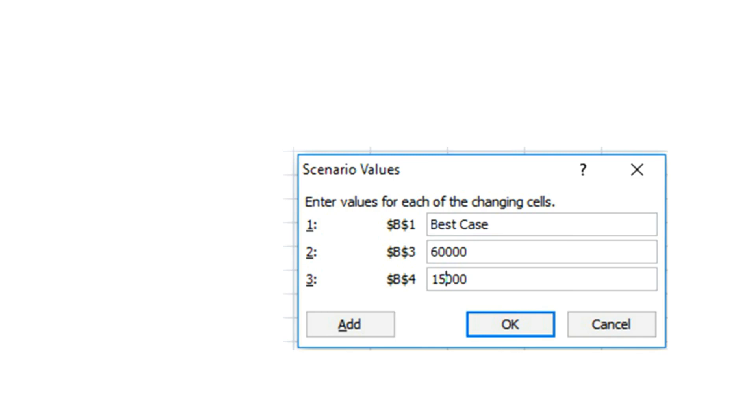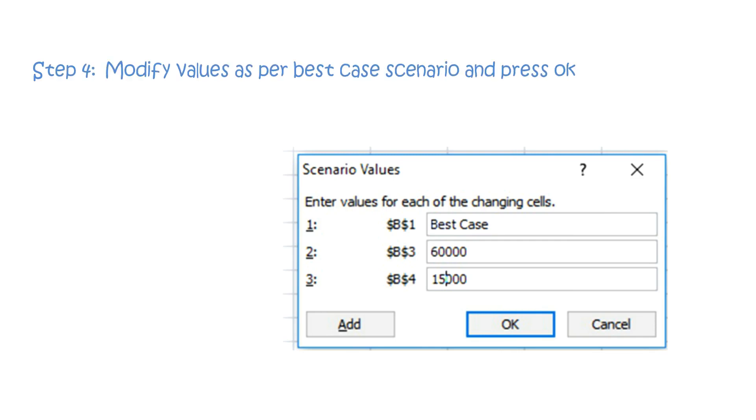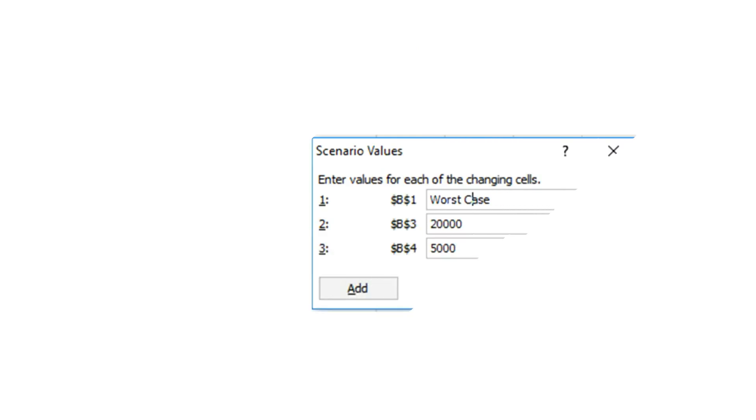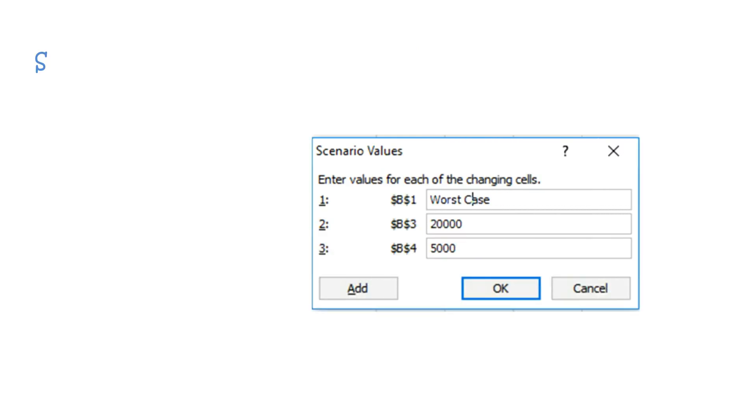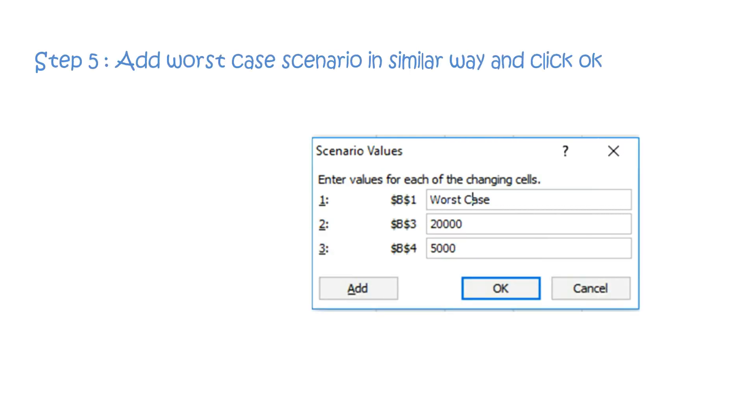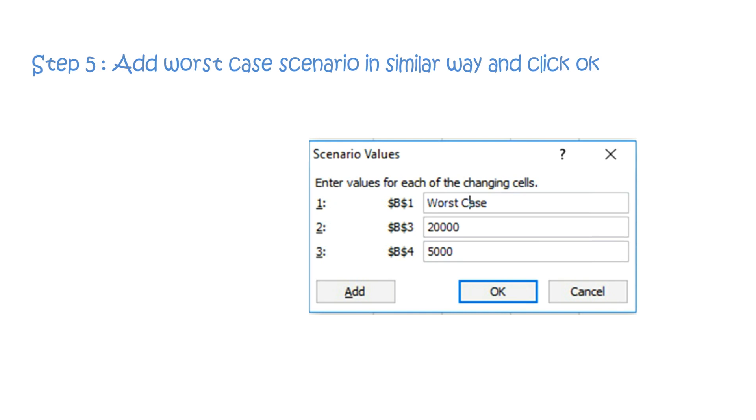Step 4: Modify values as per best case scenario and press OK. Step 5: Add worst case scenario in a similar way and click OK.